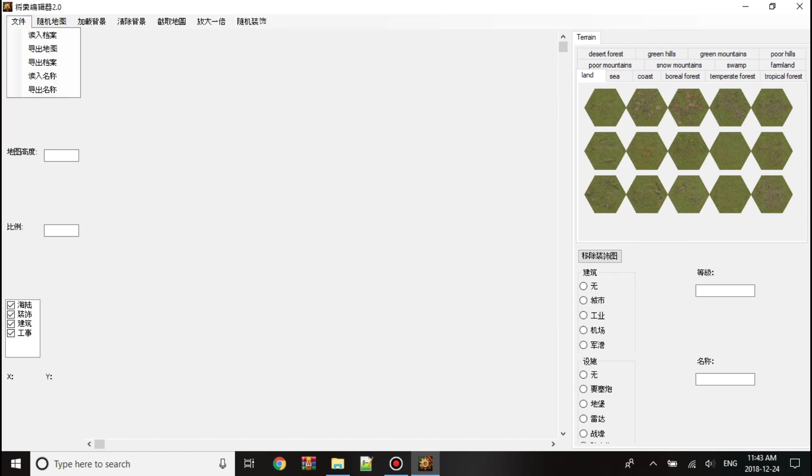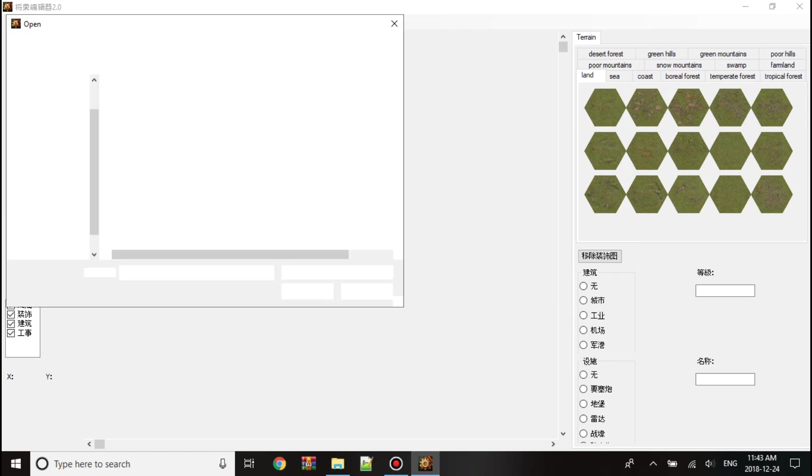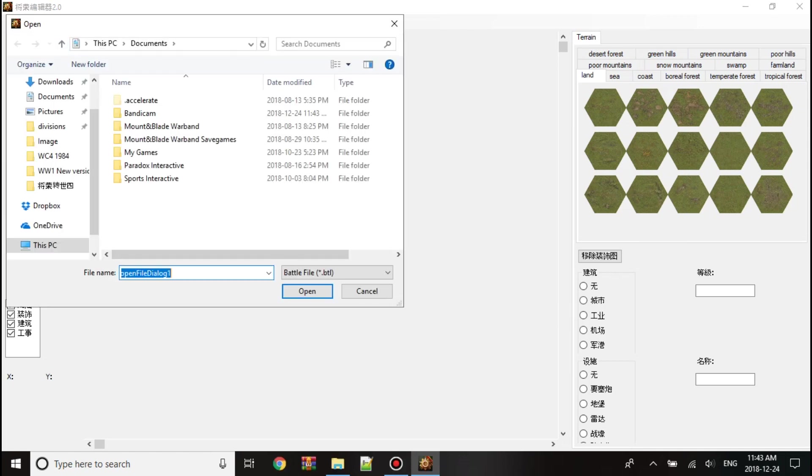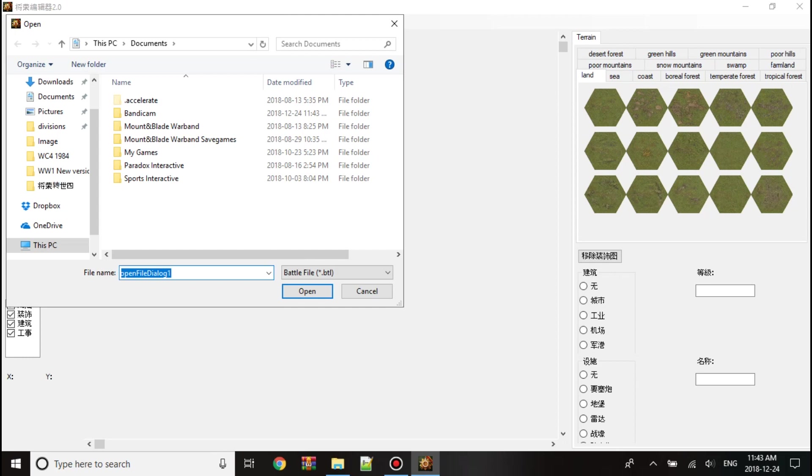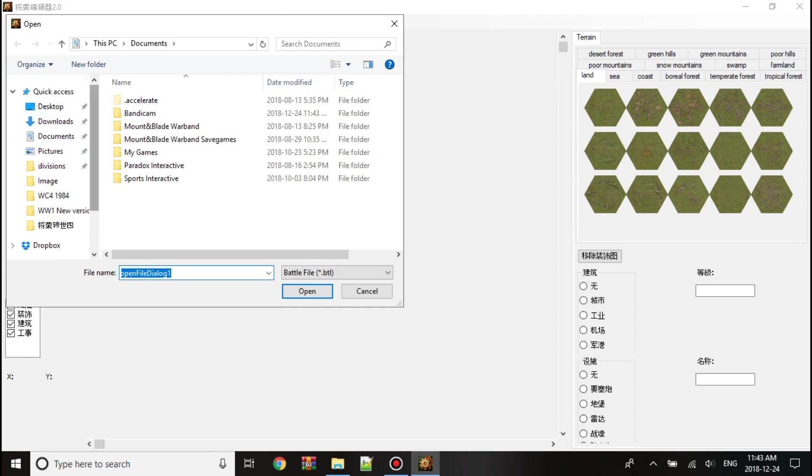So first, I'm going to open this one here. The first one is to open the files. To get the editor to work, you have to get the Gloria General's maps.